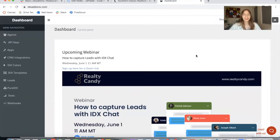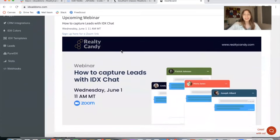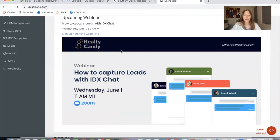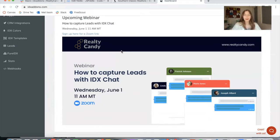I want to remind everybody that this Wednesday, we have an upcoming webinar. It's about IDX Chat, which is one of our newest features. We're going to show you how to capture leads with this app called IDX Chat. So if you have an IDX Broker account or you're planning on getting one, don't miss it. This is an app that is very useful for you to take very good care of your leads.